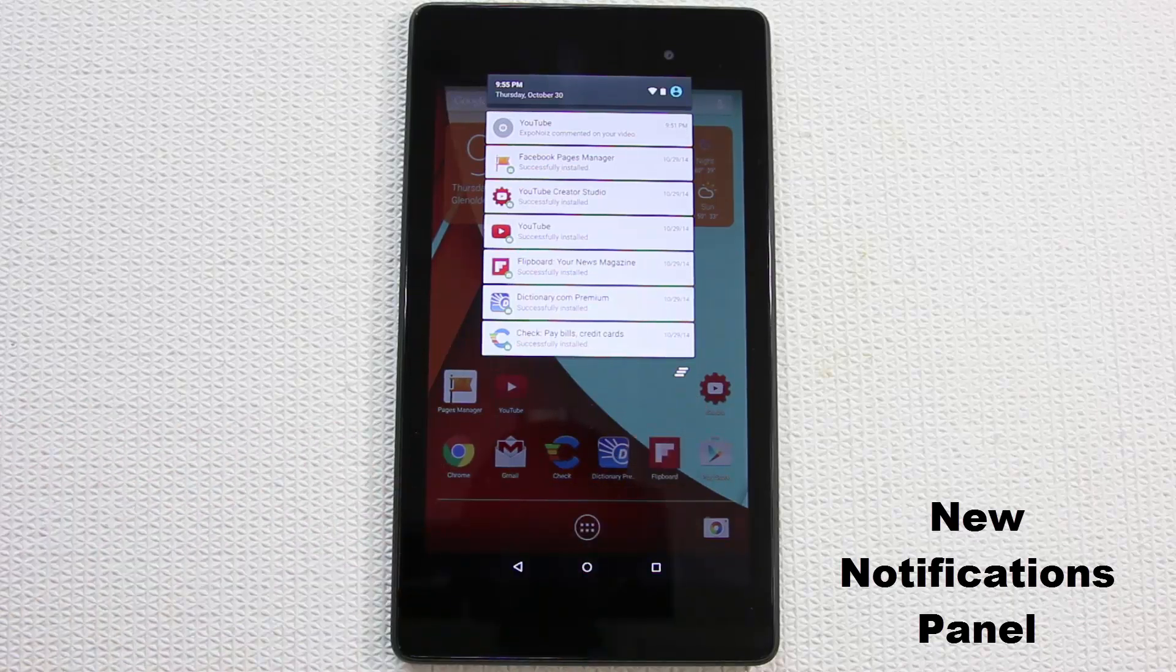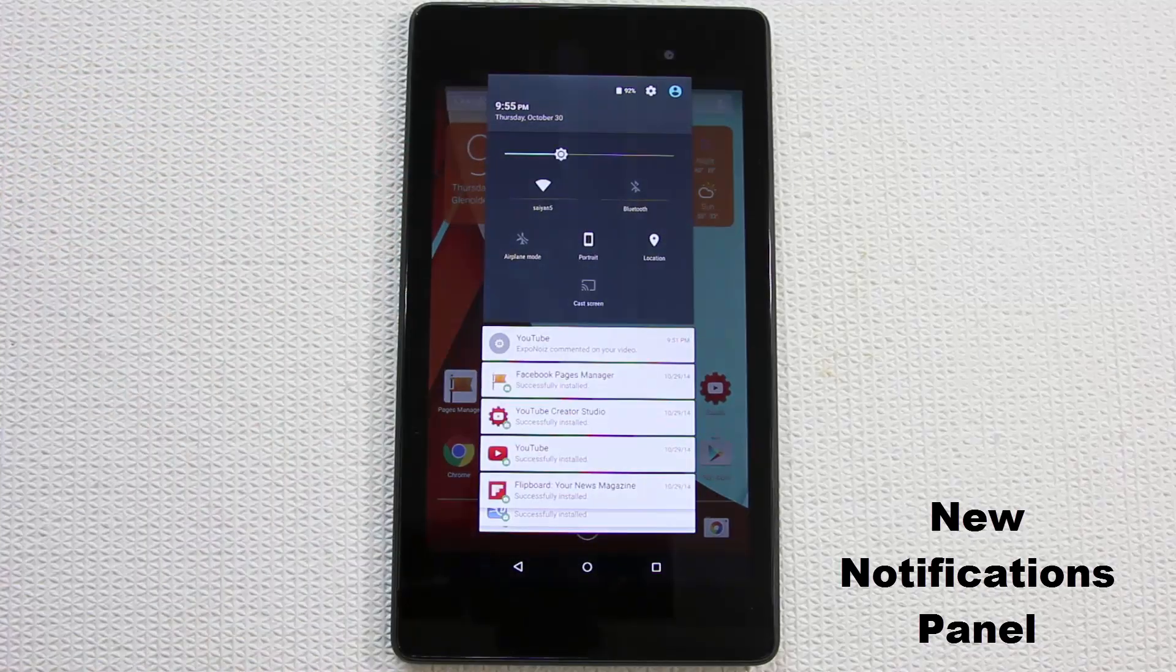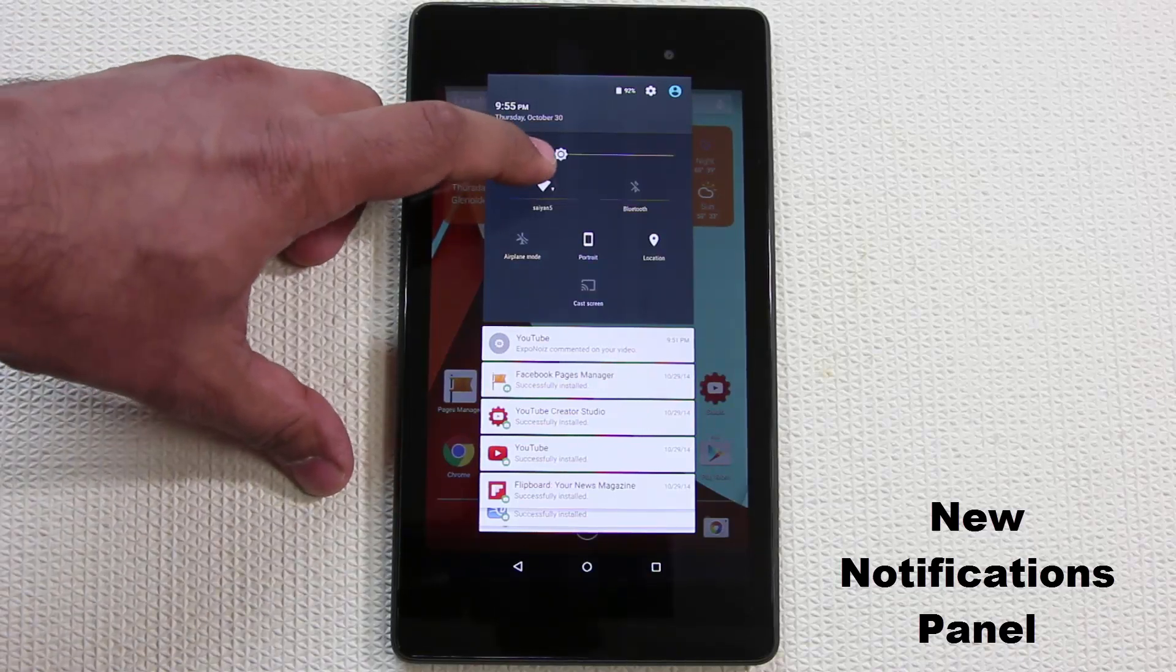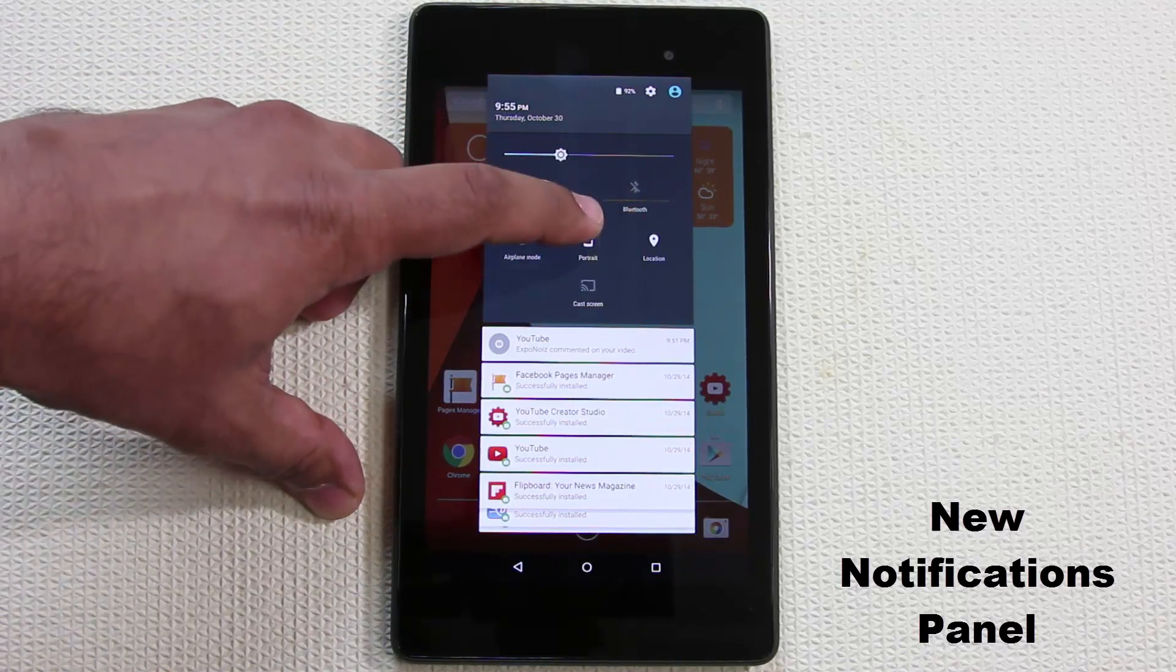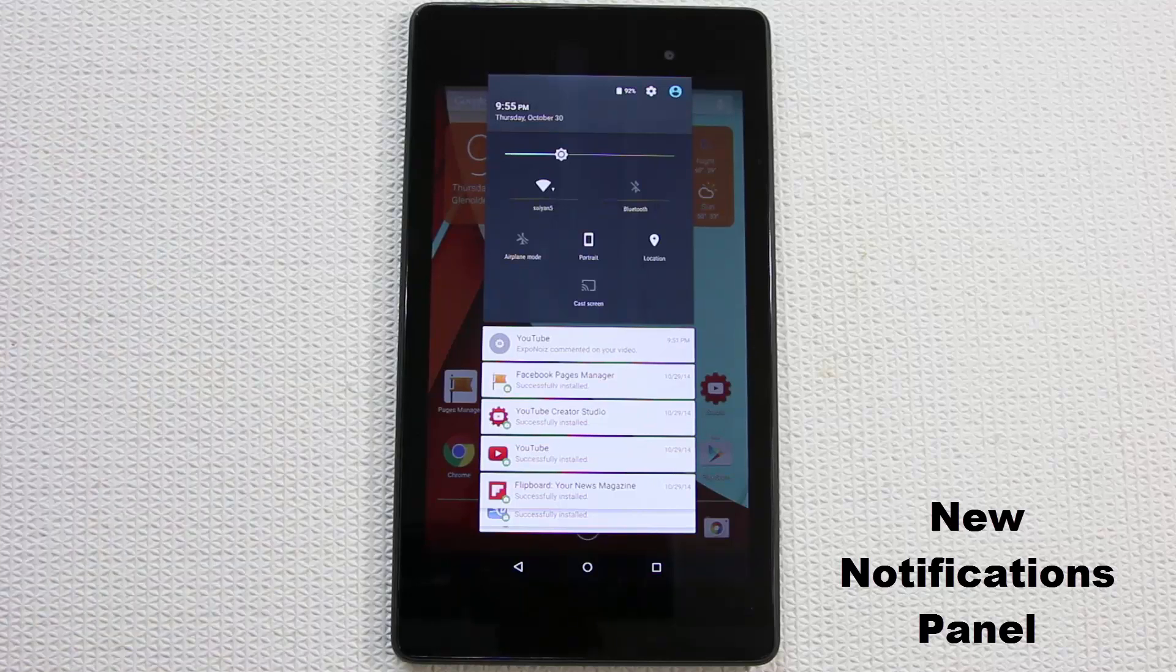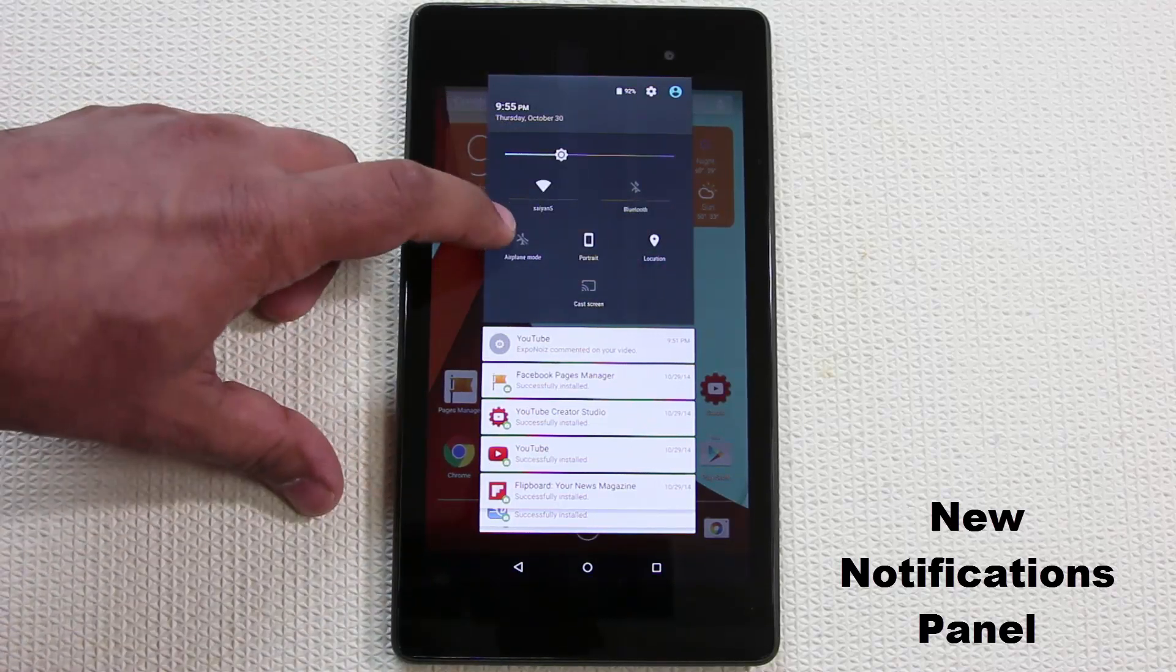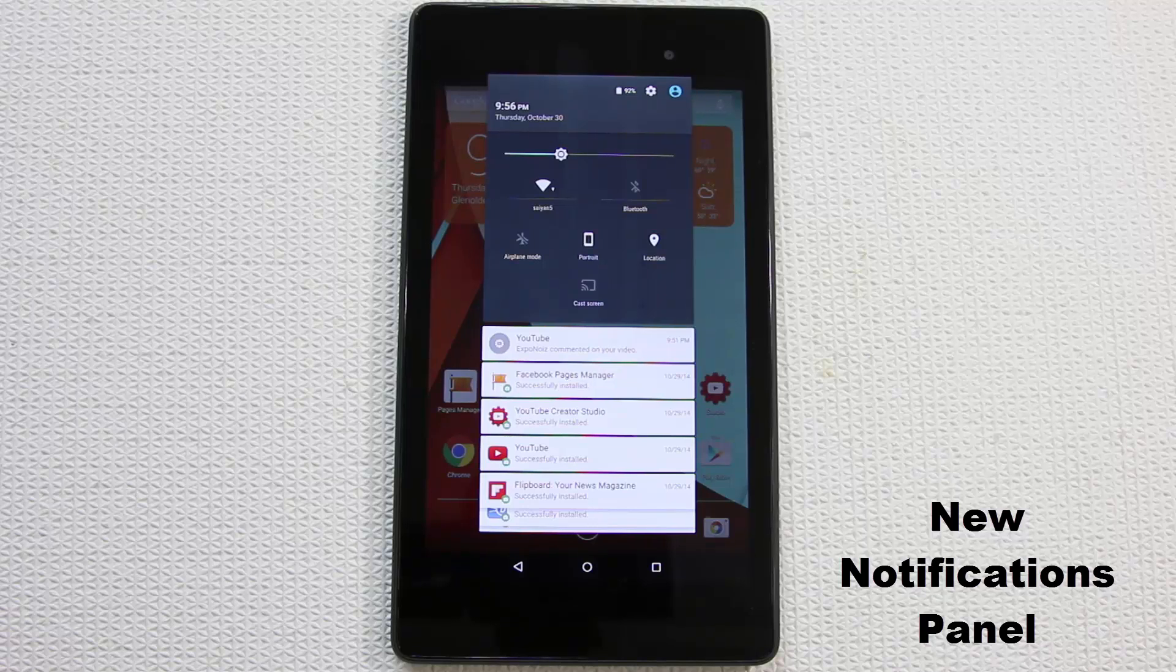You can individually slide a notification away or tap that button to kill all notifications. To access quick toggles, pull down forward. That reveals a brand new menu showing quick toggles such as turn Wi-Fi on or off, Bluetooth, orientation to auto rotate the device or keep it at portrait, location settings, airplane mode.